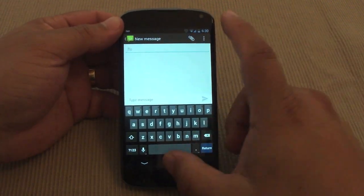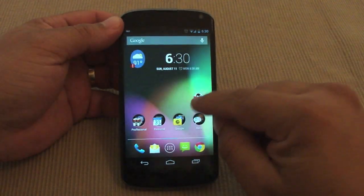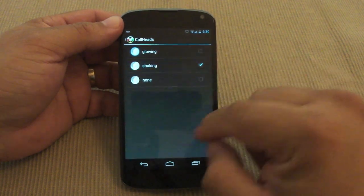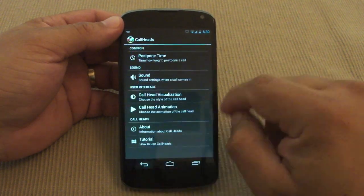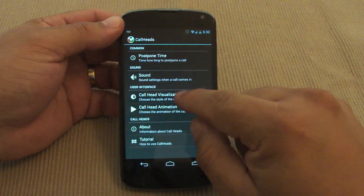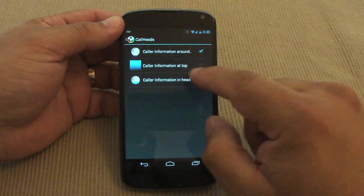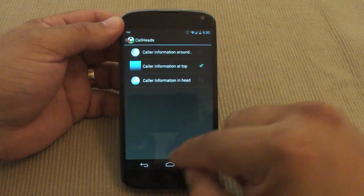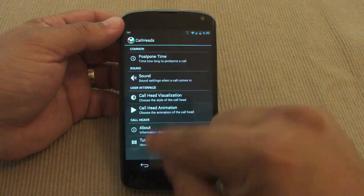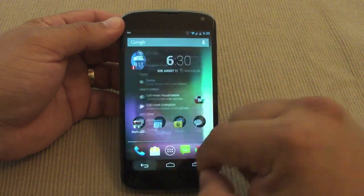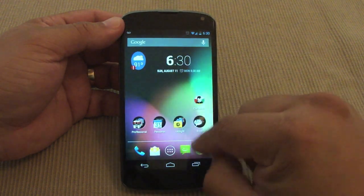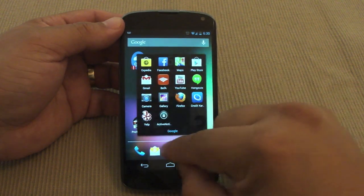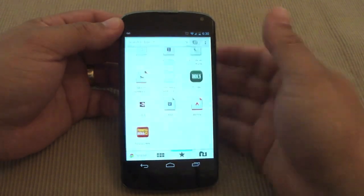Let me go ahead and show you the shaking feature. I'll go over here, go to shaking. Let me see — call information — let me go ahead and put it on top to see how it looks. I haven't tried that yet. Instead of staying here, let's go ahead and go to the browser.